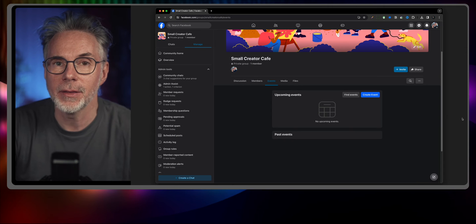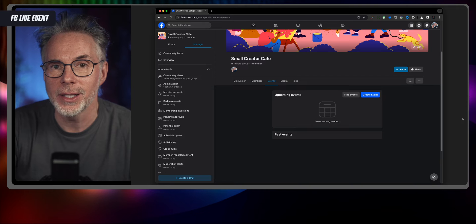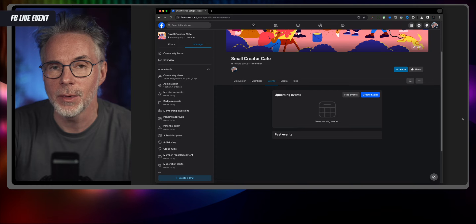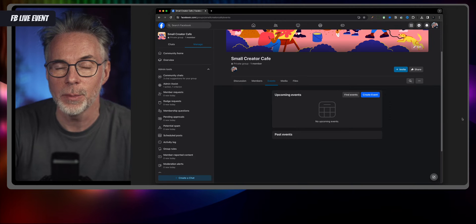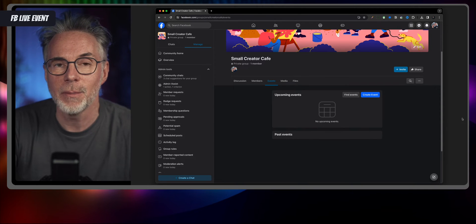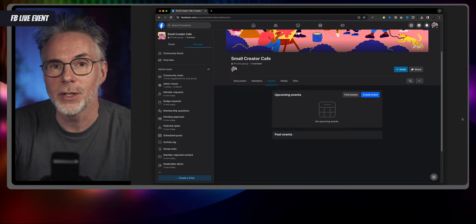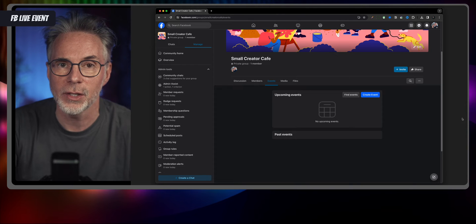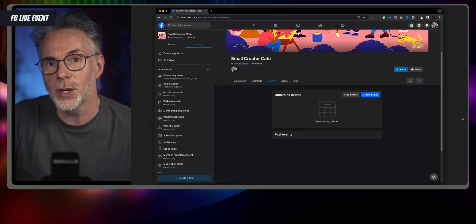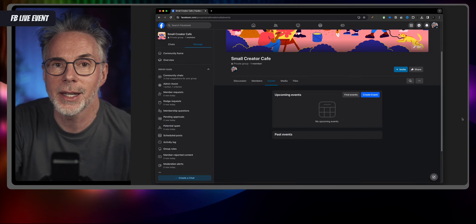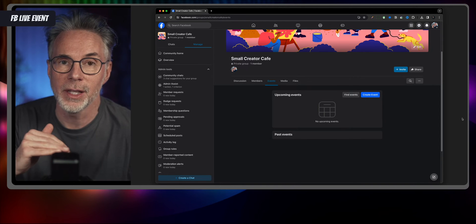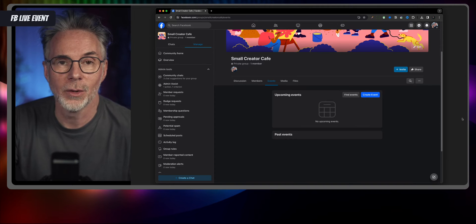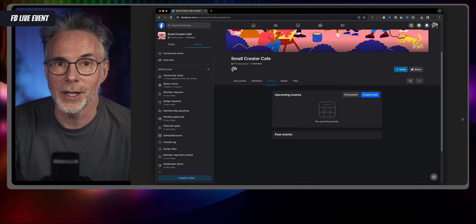Here I am in Facebook — this is my Small Creator Cafe group, set up to demonstrate how we can stream from Ecamm to the group. But we have to use a different method than we previously used. The automatic scheduling and creation of Facebook live streams from Ecamm is going to be removed on the 22nd of April. Facebook is removing this for every service, whether it be OBS, StreamYard, or whatever it might be — Ecamm is also included in that.